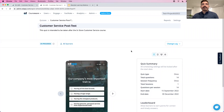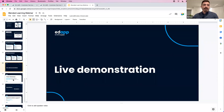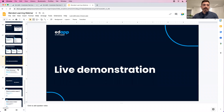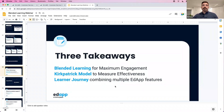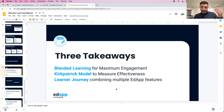Sam, I think we covered everything. Let's talk about three takeaways: you can use blended learning for maximum engagement; you can leverage the Kirkpatrick model to measure effectiveness; and it's all about the learner journey — you can combine multiple features in EdApp. You might not need to use all of them, but it's great that they're all available at your disposal.